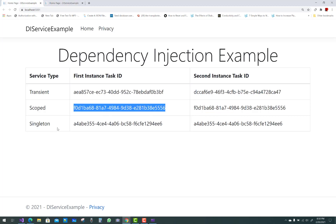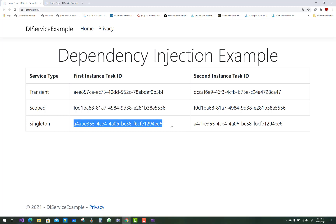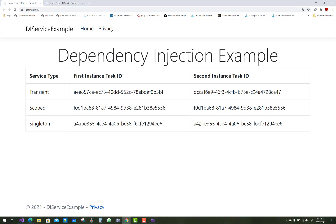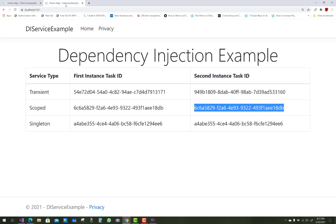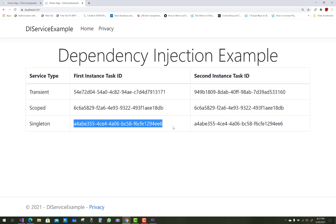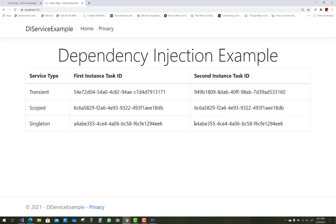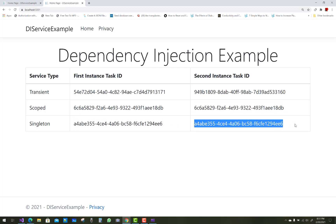And in the singleton, you can see that it is always the same — in the second request it also remains the same. So the AddSingleton lifetime services are created the first time they are requested, and subsequent requests will use the same instance. That is the difference amongst all three.